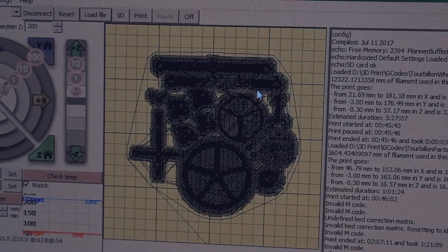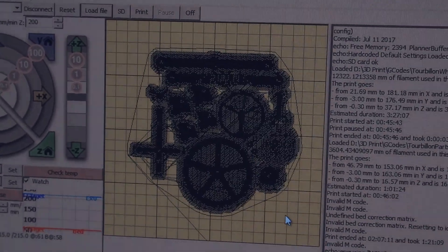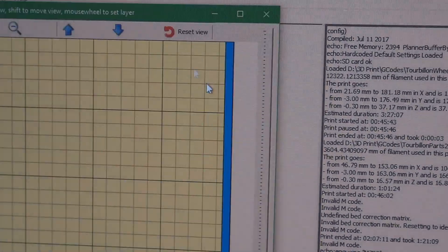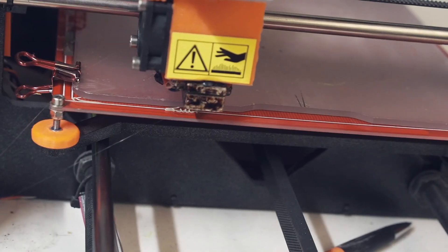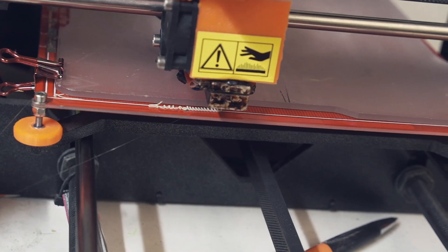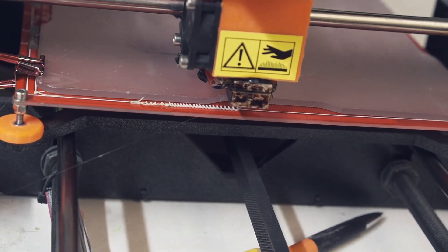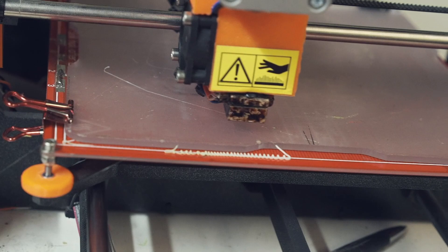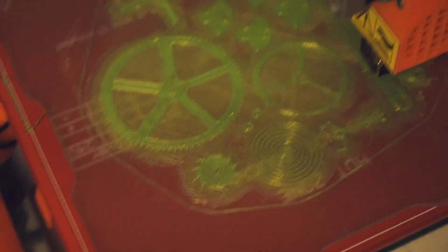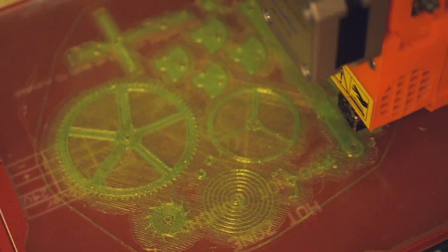All right, here's the second batch of parts. Unfortunately, the white filament didn't work out too well. I don't know what really happened, but for now, I'm going to stick with the green. I'll see you in the morning.